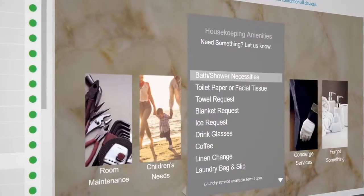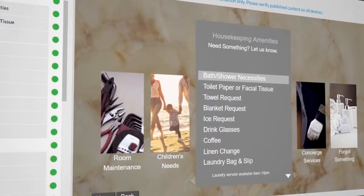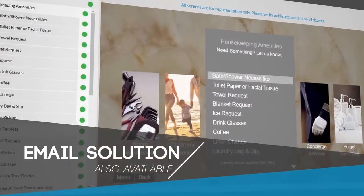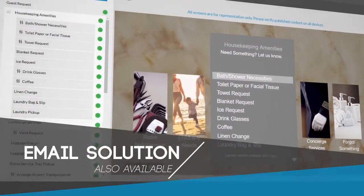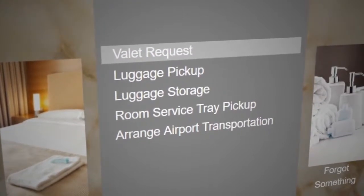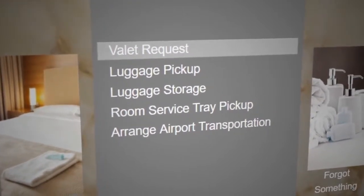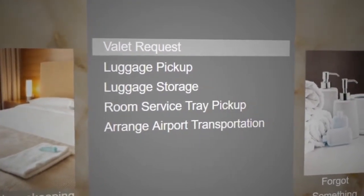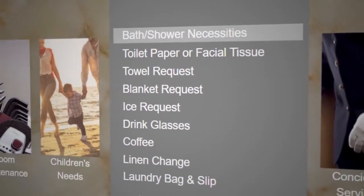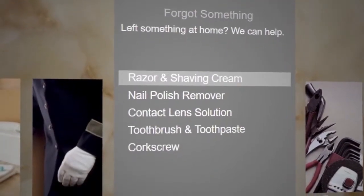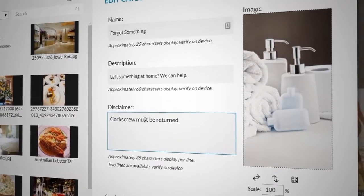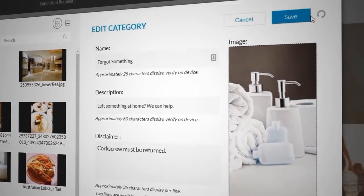The guest request feature also adds convenience to the in-room television by leveraging your hot sauce technology. Use on-screen options to promote valet or transportation services to your guests. Allow them to request housekeeping services or forgotten items. You can make any changes in real-time using the portal.